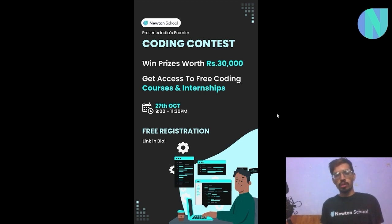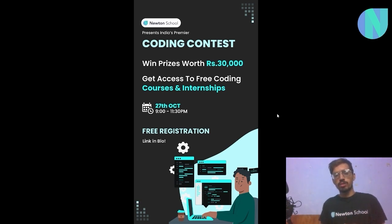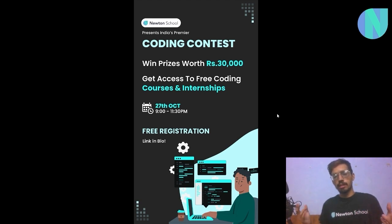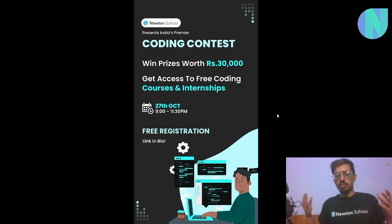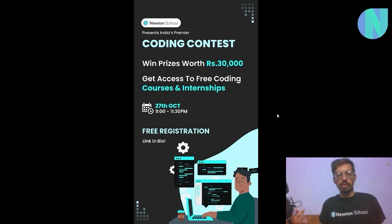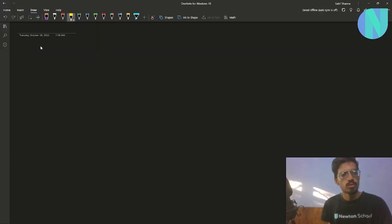Before the solution, I want to mention Newton School's premier coding contest. For those who love competitive programming, this is a great opportunity to show off your coding skills and win cash prizes worth ₹30,000, free coding courses, or internship opportunities. The contest is held every month on a global scale — this month it's on 27th October, around two and a half hours starting from 9 PM, and it is absolutely free to sign up. The link is down below.